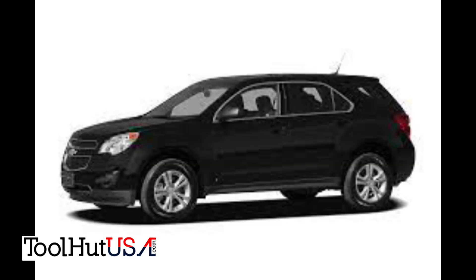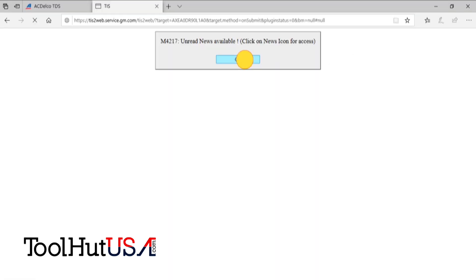All right, what we got today is a 2012 Chevy Equinox. The shop has replaced the cluster. We're going to program it. We're using the GM MDI 2 as our interface. We're going to be using the aftermarket version of ACW SPS. We have our maintainer plugged into it, so let's get this thing going.